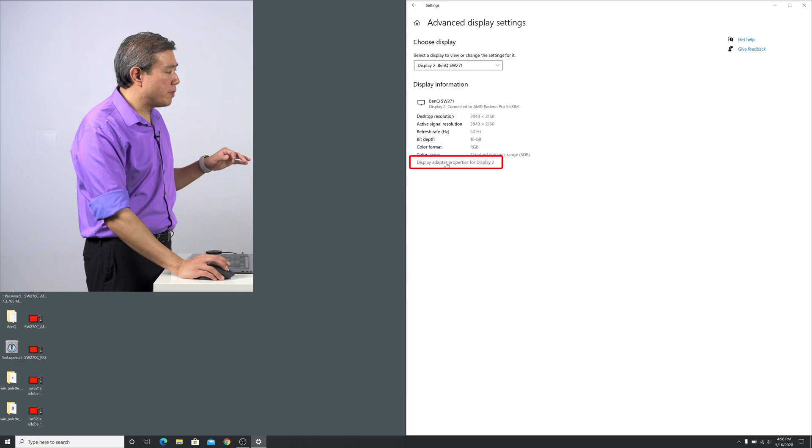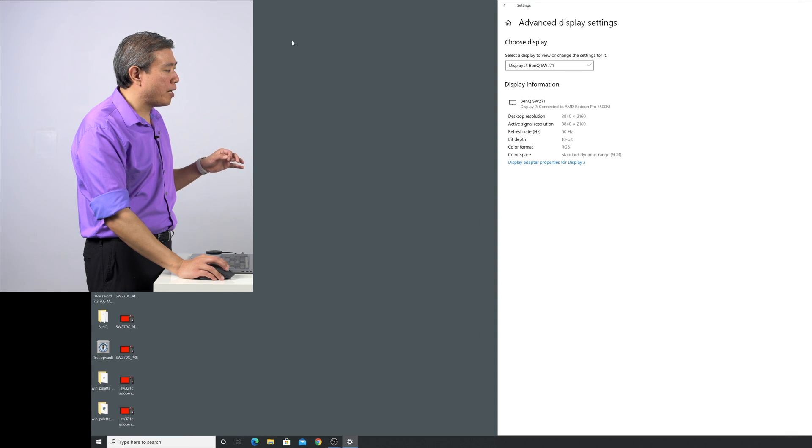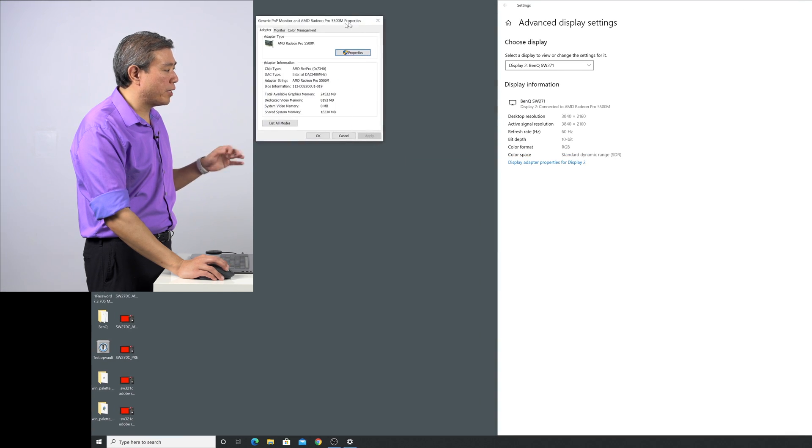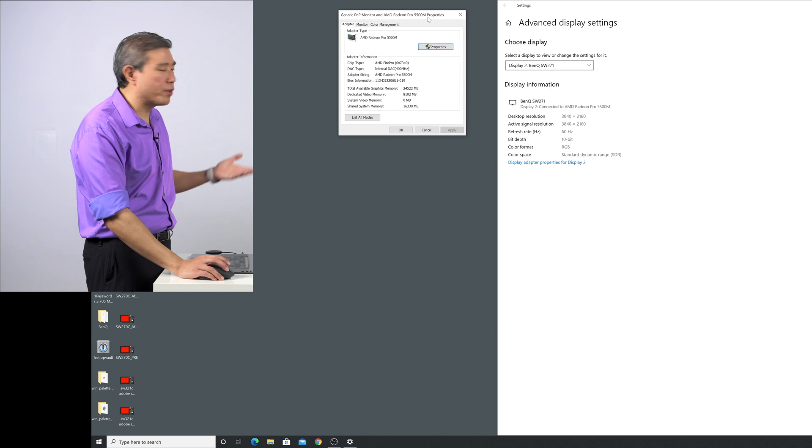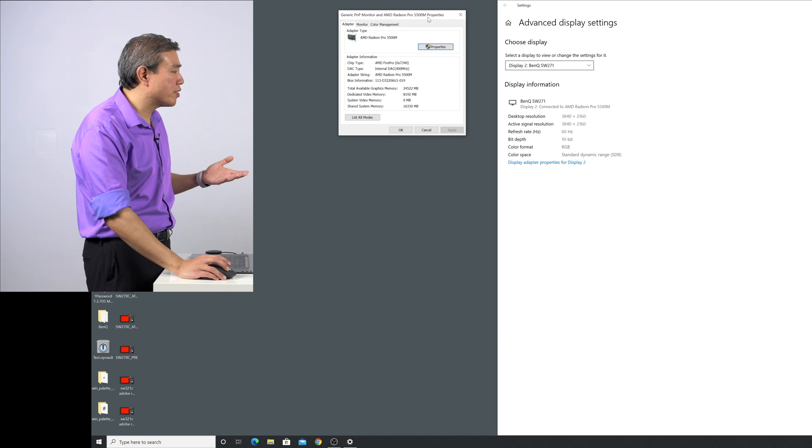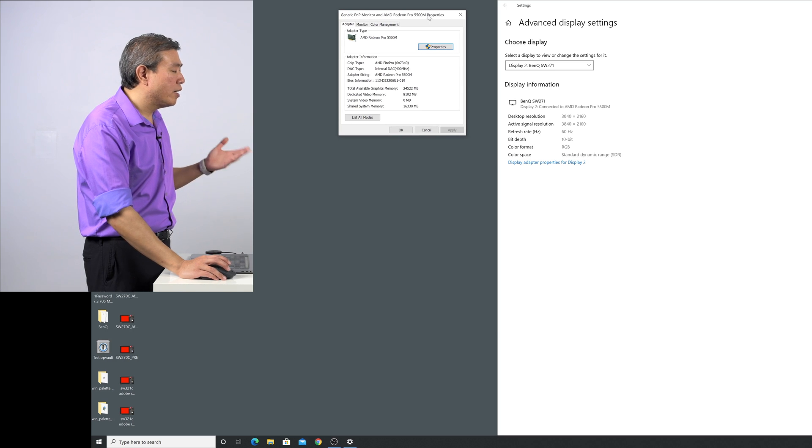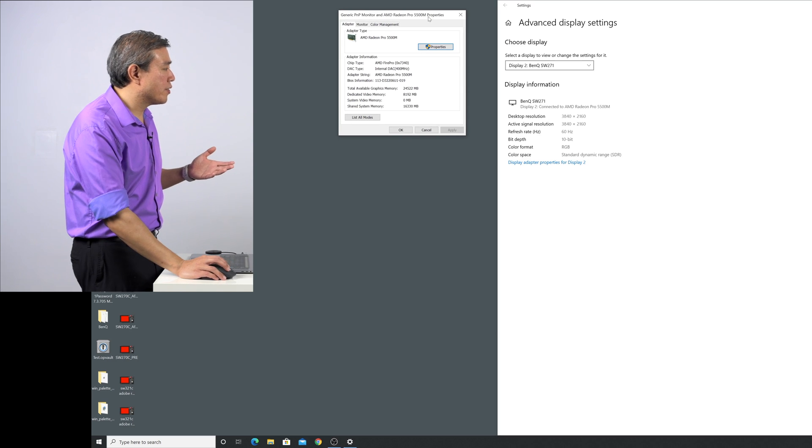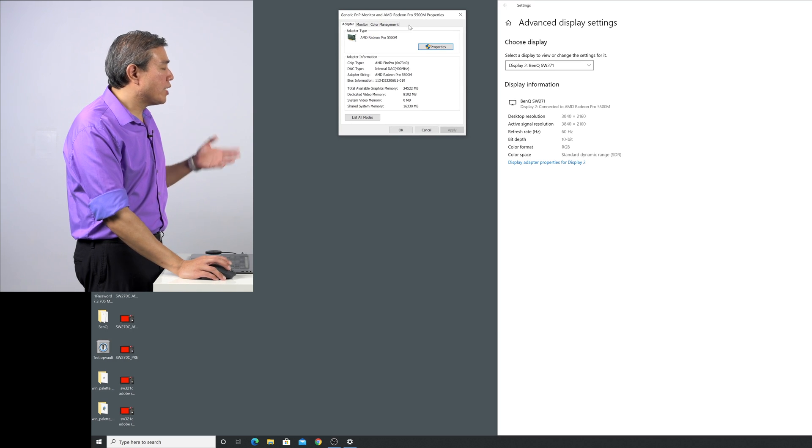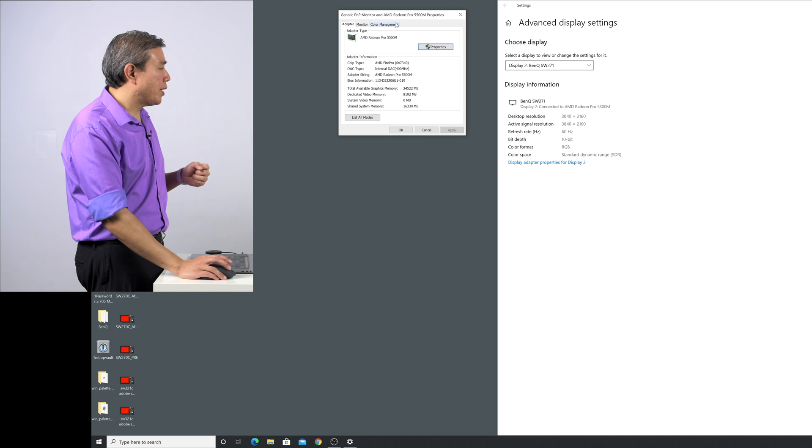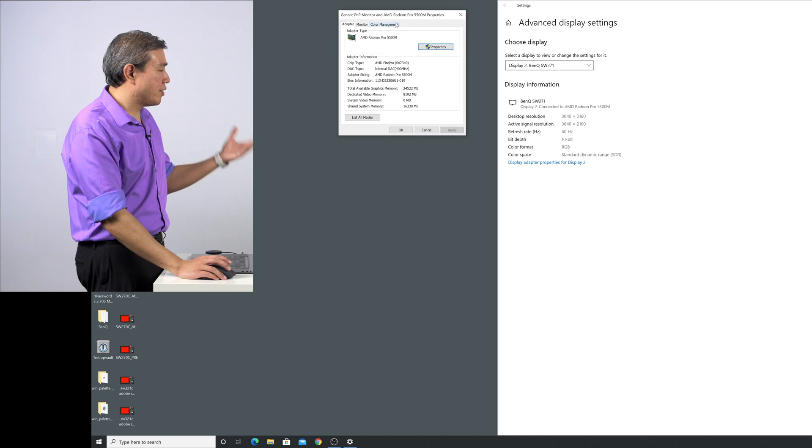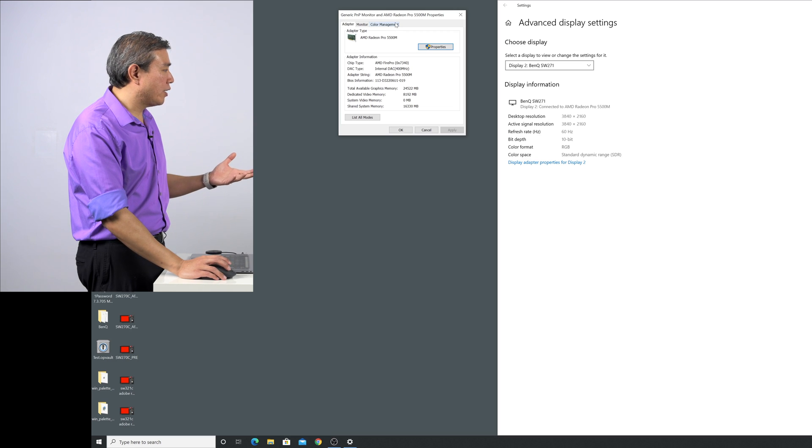Come down here towards the middle and then click on display adapter property for display 2 or display 1, it doesn't really matter whichever one it is. So a new dialog like this will pop up and this is the driver dialog.